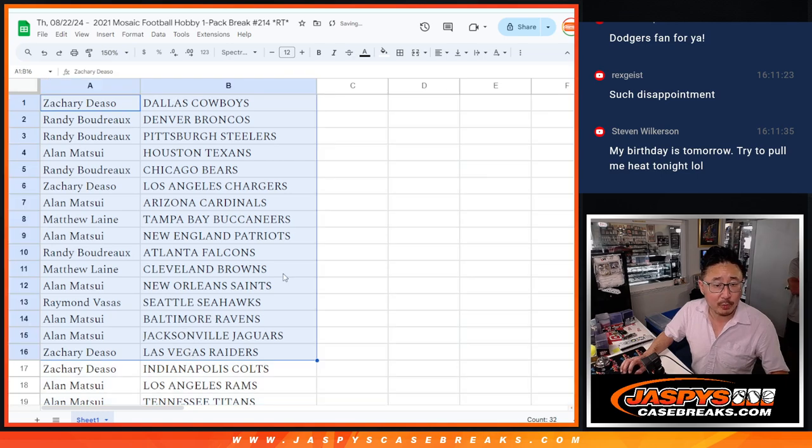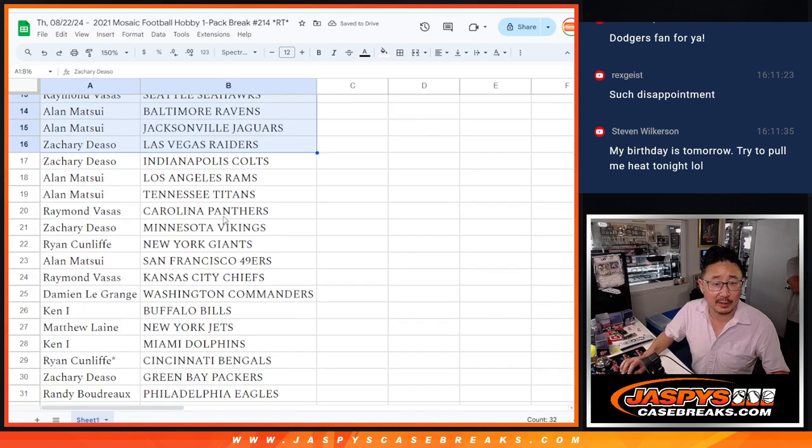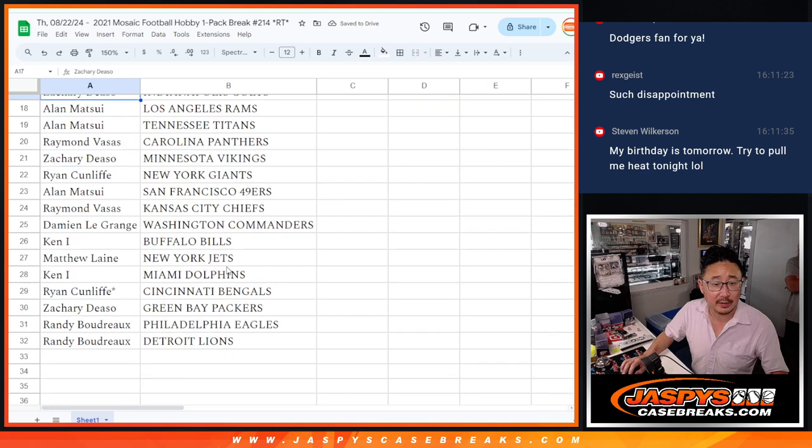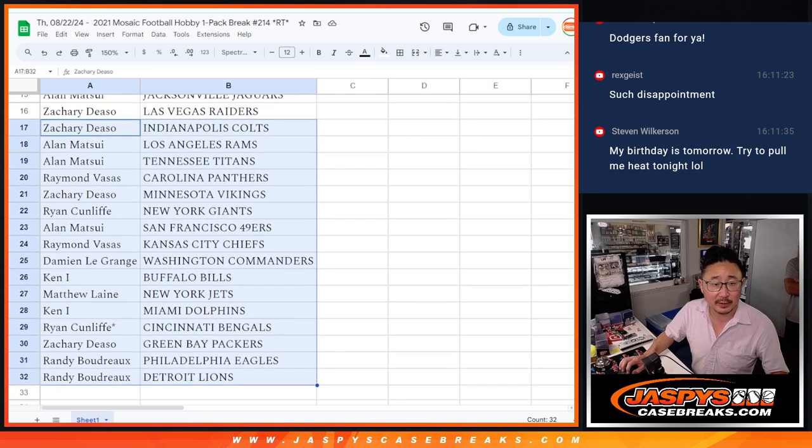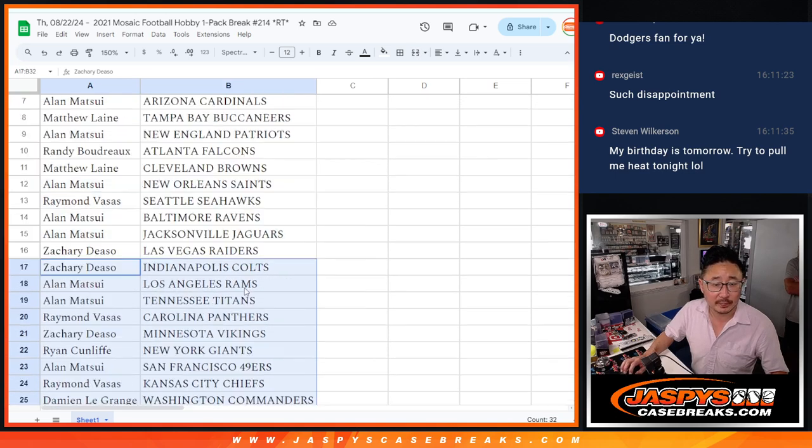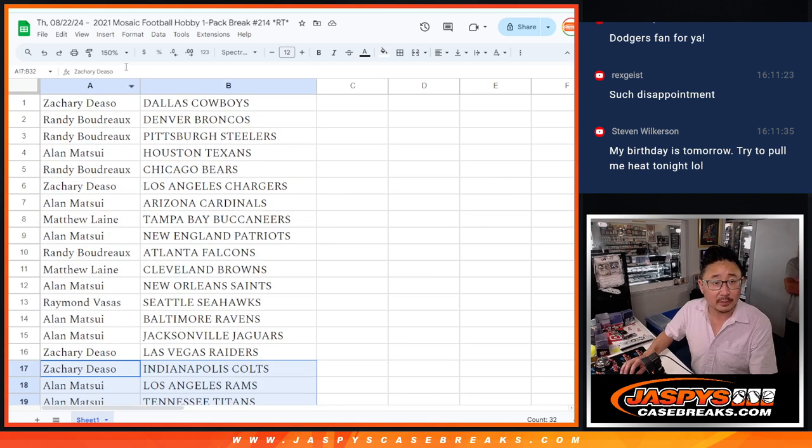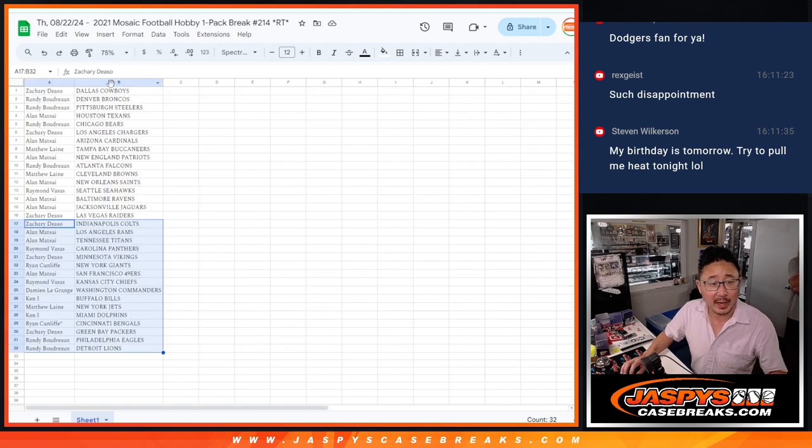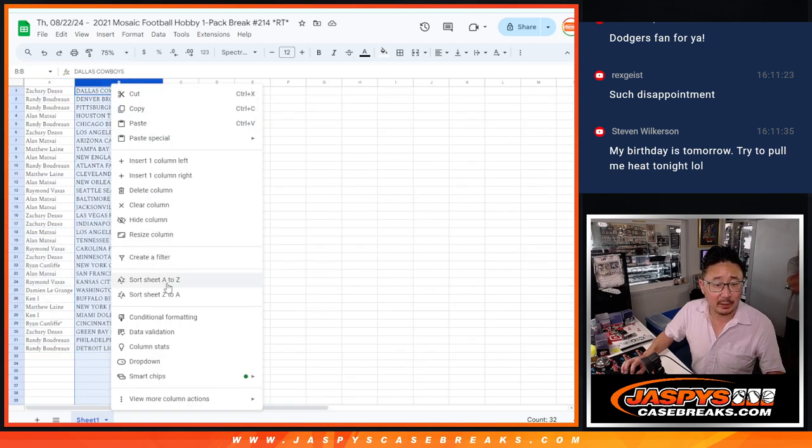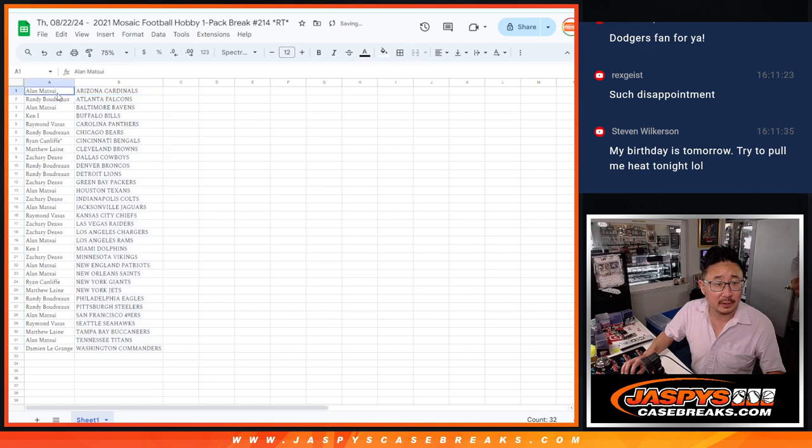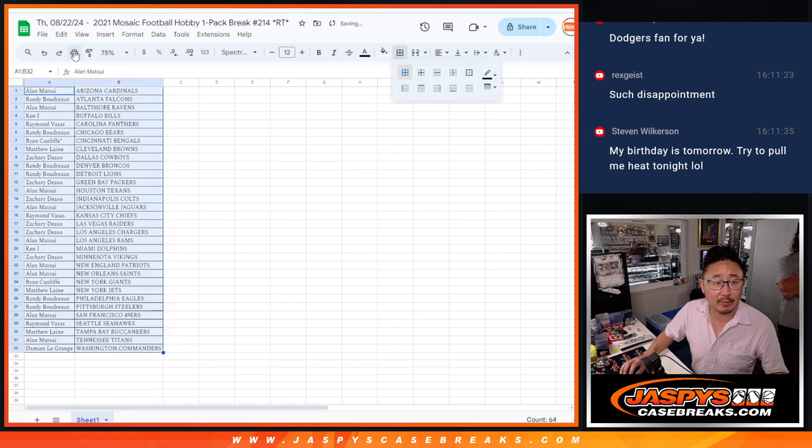All right, no trade windows here. So let's just show you the first half of the list right there. Second half of the list right over here. Just a quick little pack break. And now let's just print and rip.